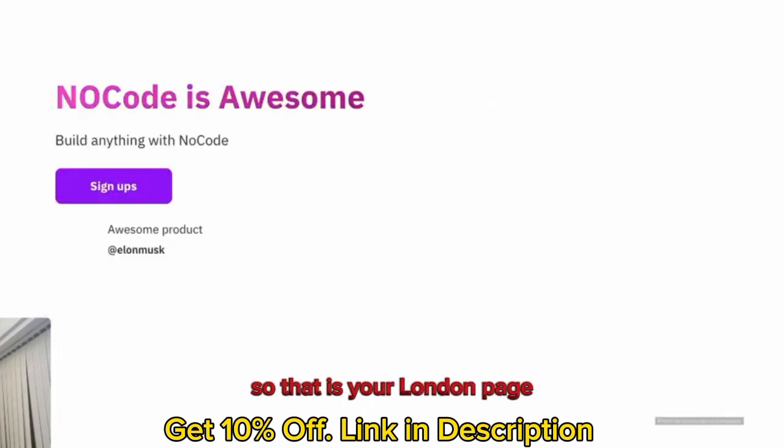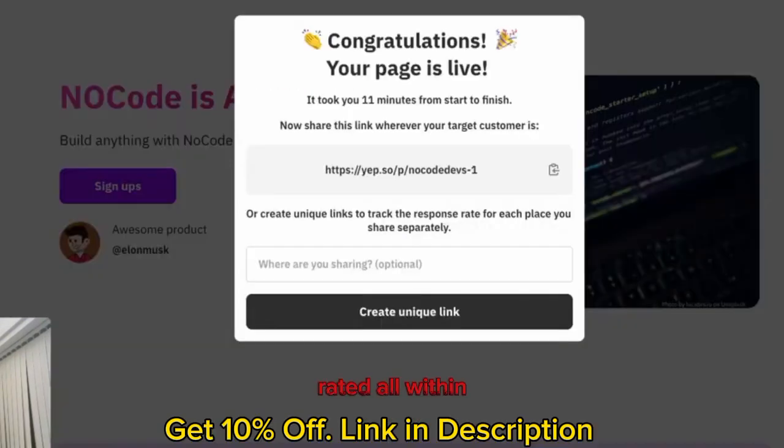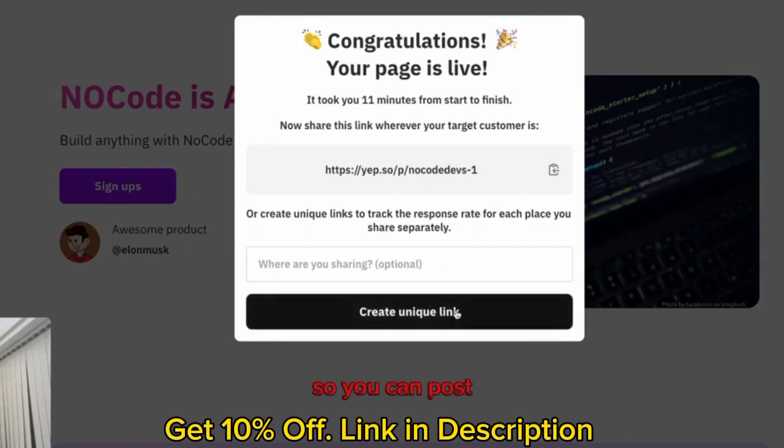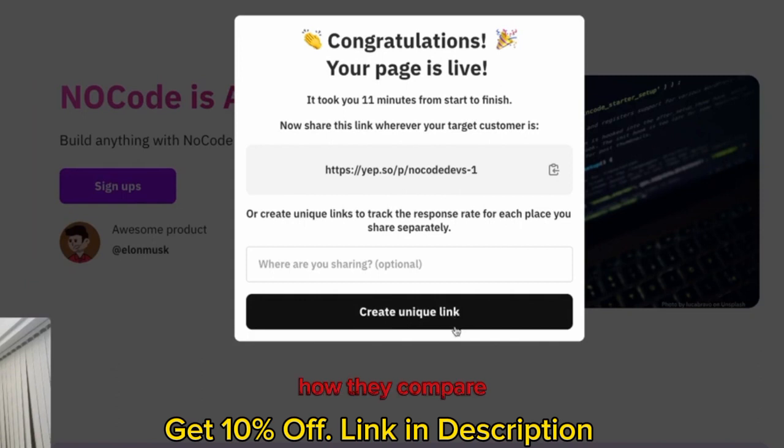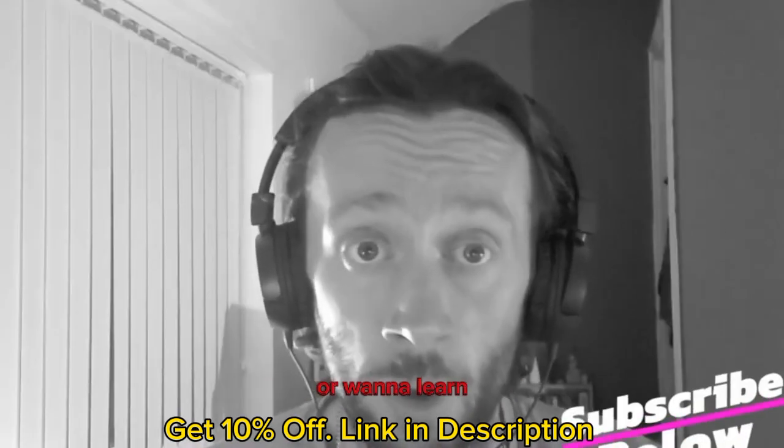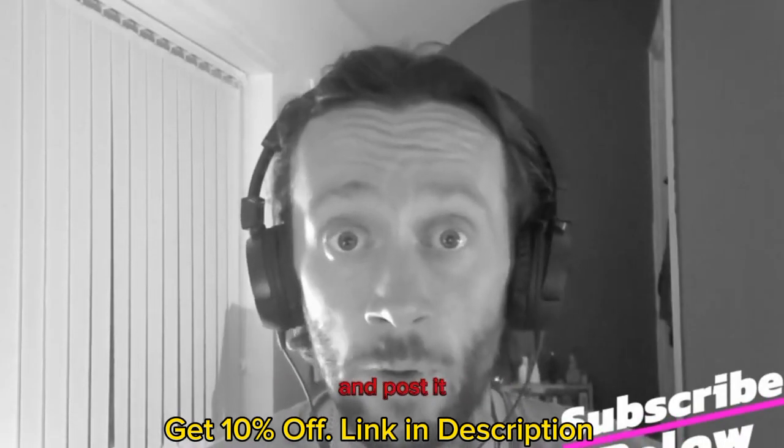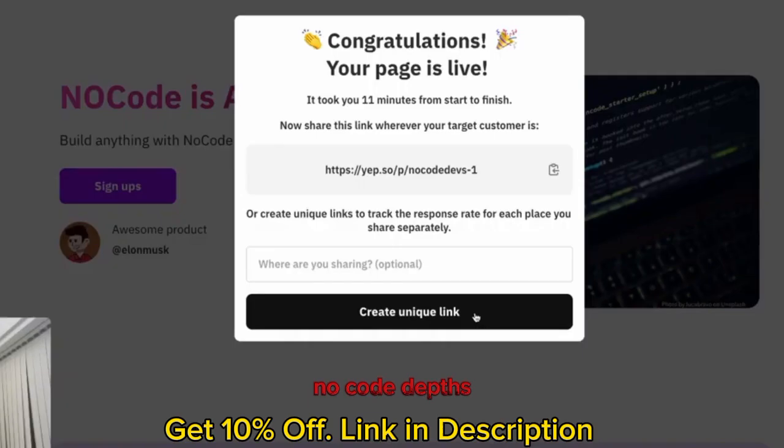That is your landing page created. It took you 11 minutes from start to finish. There we go. There's a link to your page. You can create unique links so you can post one to Facebook. You can post one to Twitter and see how they compare. Now if you like this video and want to learn all about NoCode tools, please subscribe below and follow us at NoCode Devs. That's it. It's just that easy.